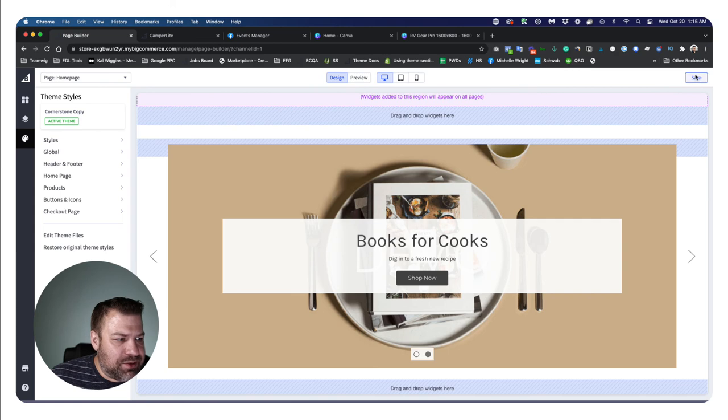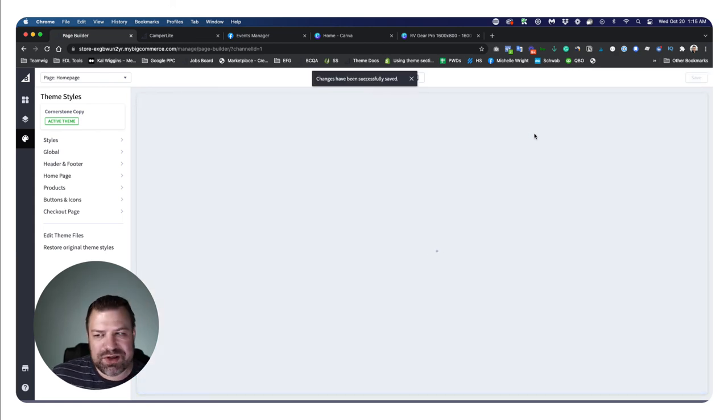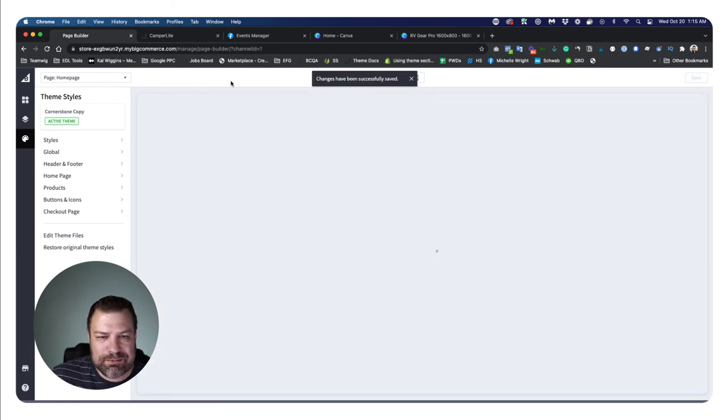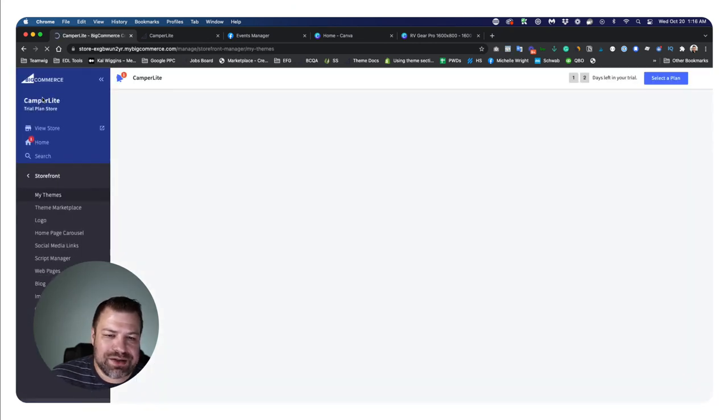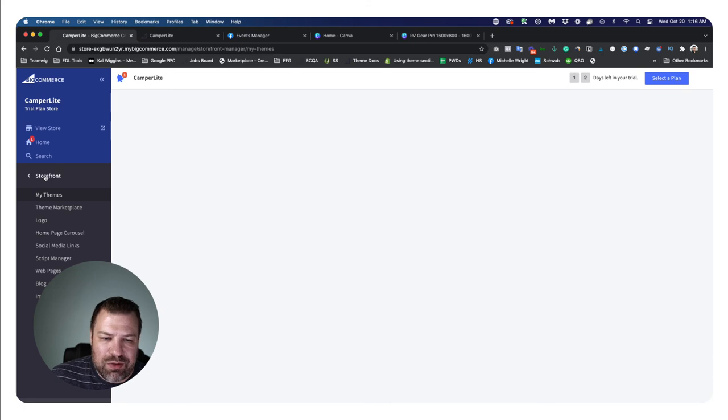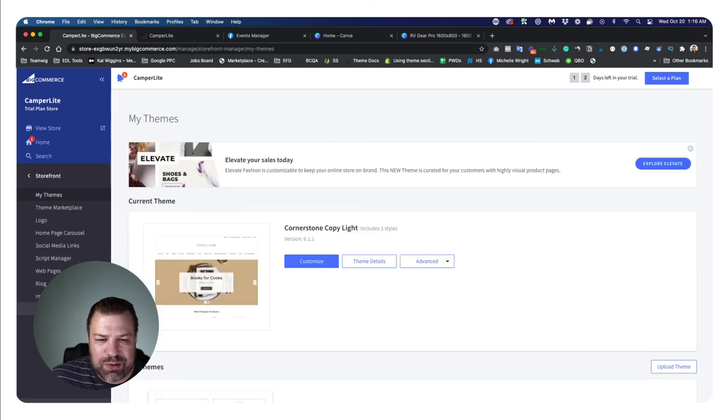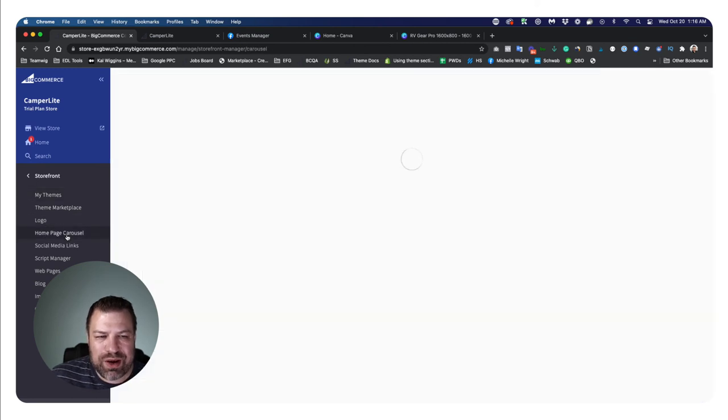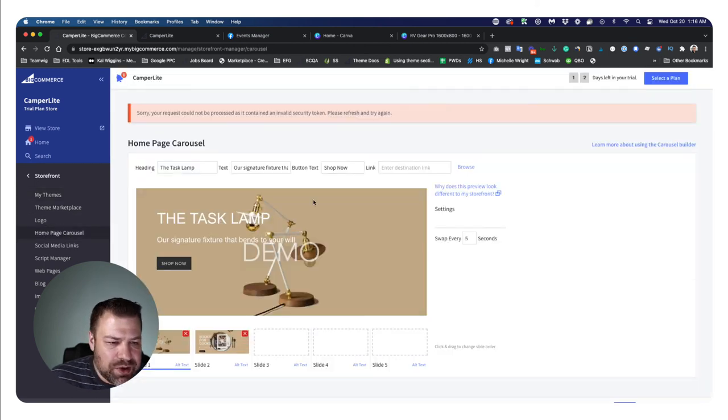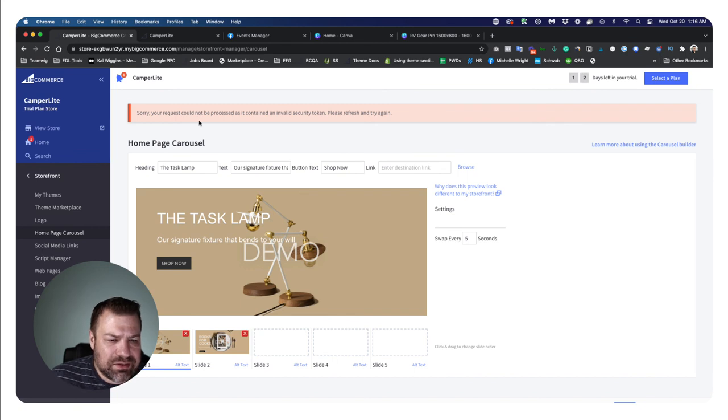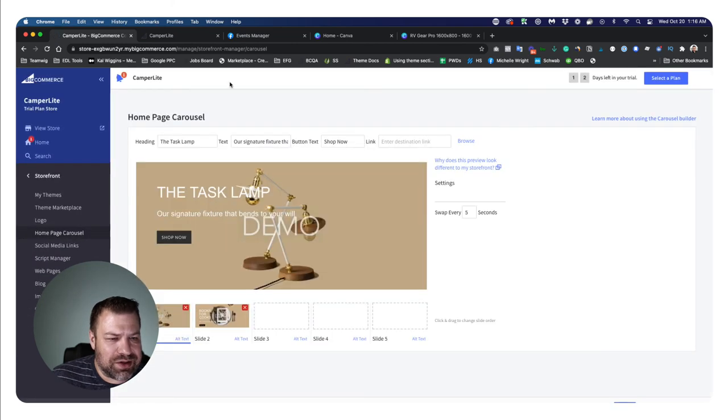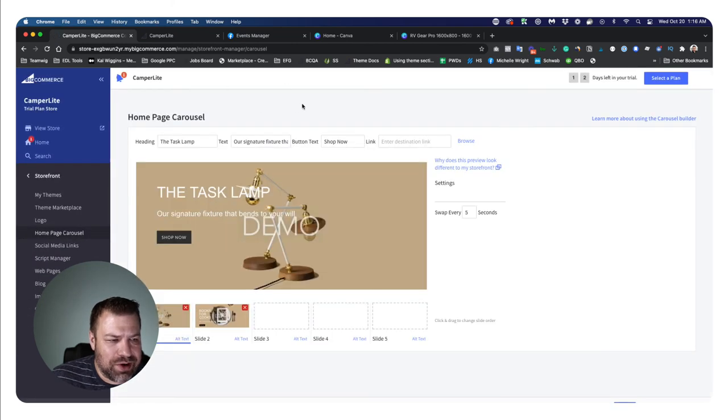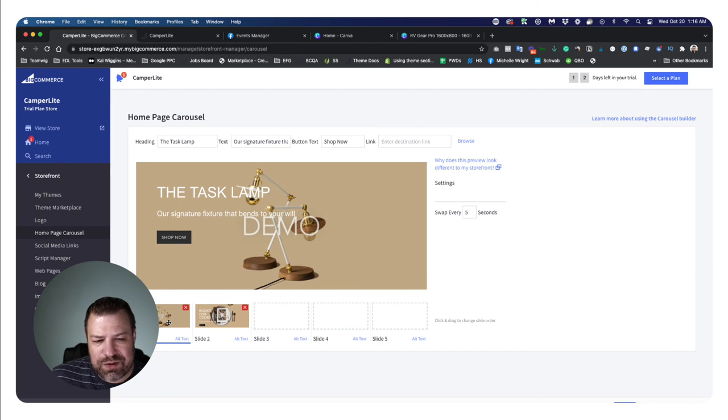So now that we've done that, we're going to click save to save a couple of changes that we've made. We're going to click the BigCommerce logo to get back out of the customizer. Now we're under the storefront bucket in the menu, and you'll see just a couple items down there's a menu item here for homepage carousel. So this is where you edit the actual slideshow.